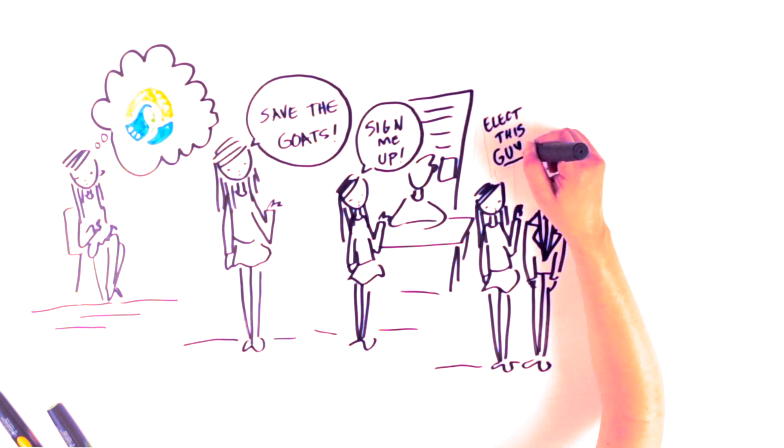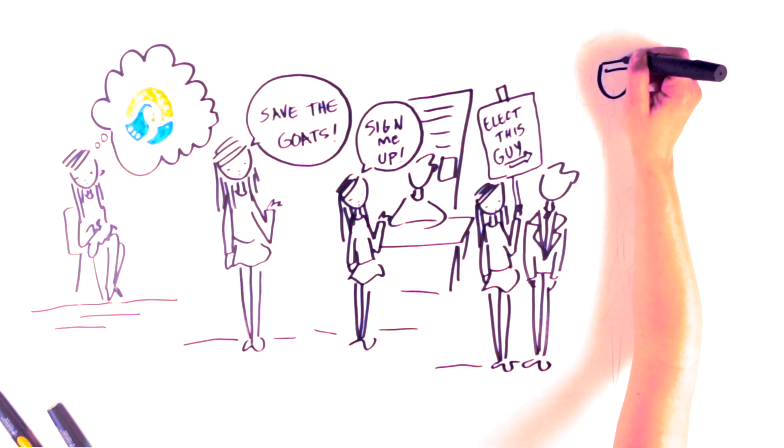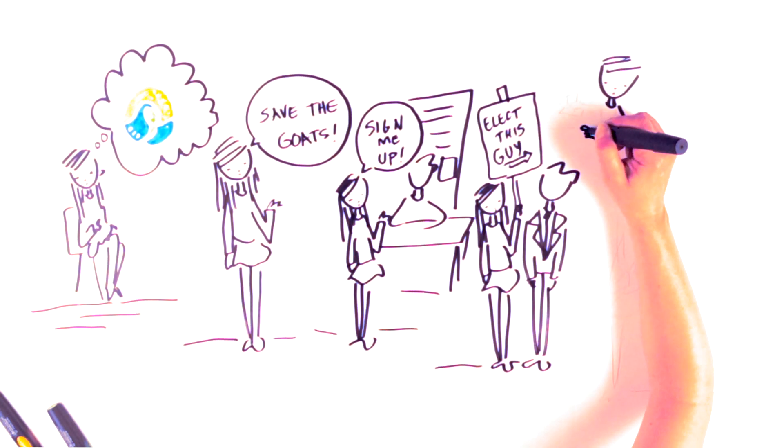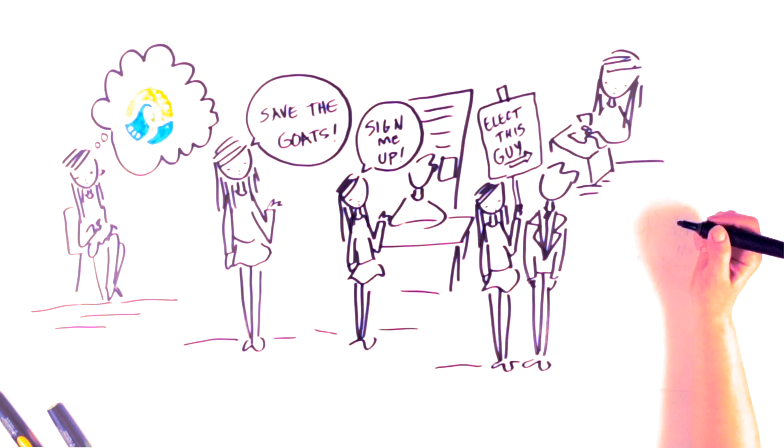When local candidates are seeking the nomination for a political party, you can vote for the best candidate by joining the local riding association.